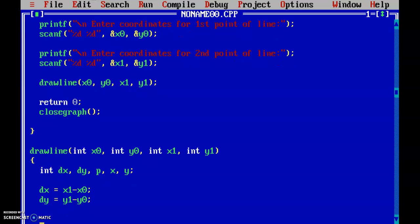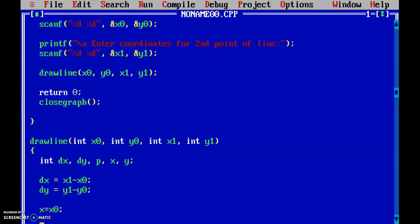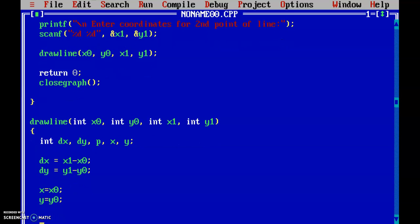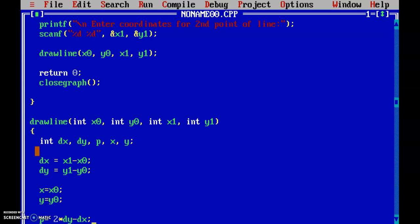First I am going to plot my first point. I initialize x0 to x and y0 to y, because we are going to calculate the next points based on x0 and y0 so the original point needs to be preserved. Then we calculate the initial decision parameter p using the formula: p = 2 * dy - dx.